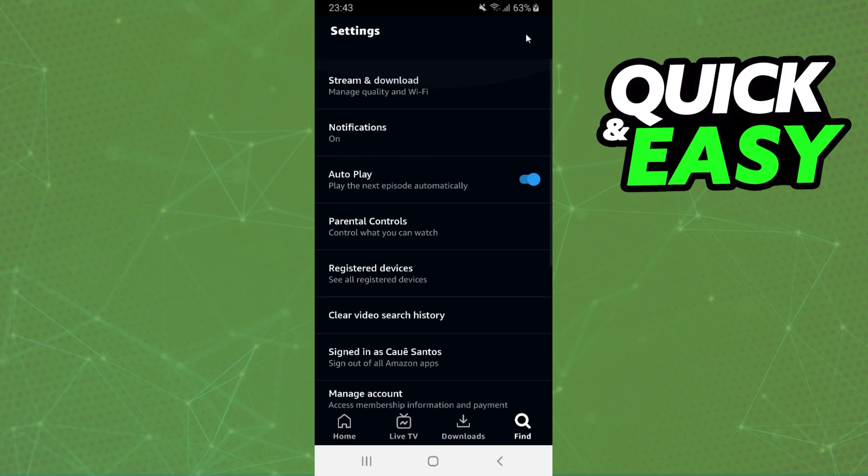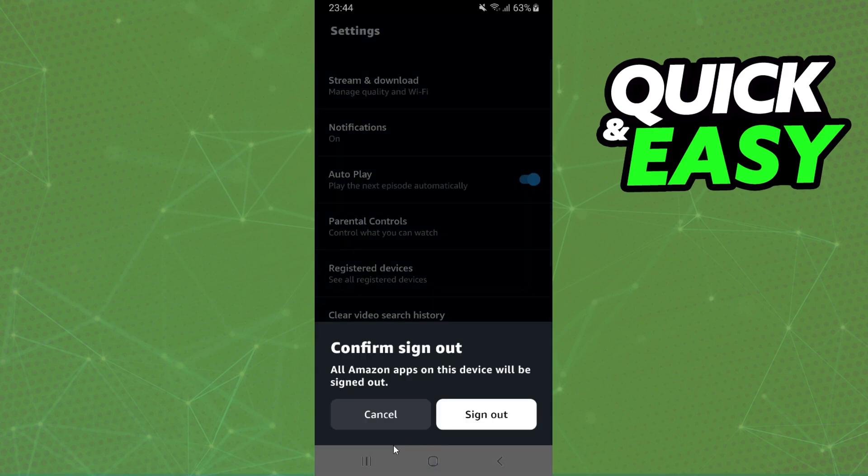You just need to find below Clear Video Search History, Sign Out of All Amazon Apps. So click right here and you just need to confirm your action clicking on the second option, Sign Out, and you will confirm the sign out of all devices in Amazon Prime.